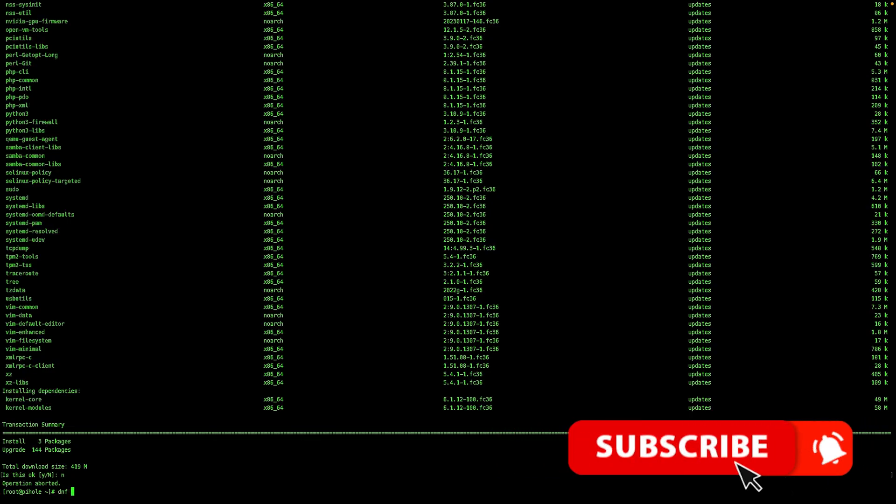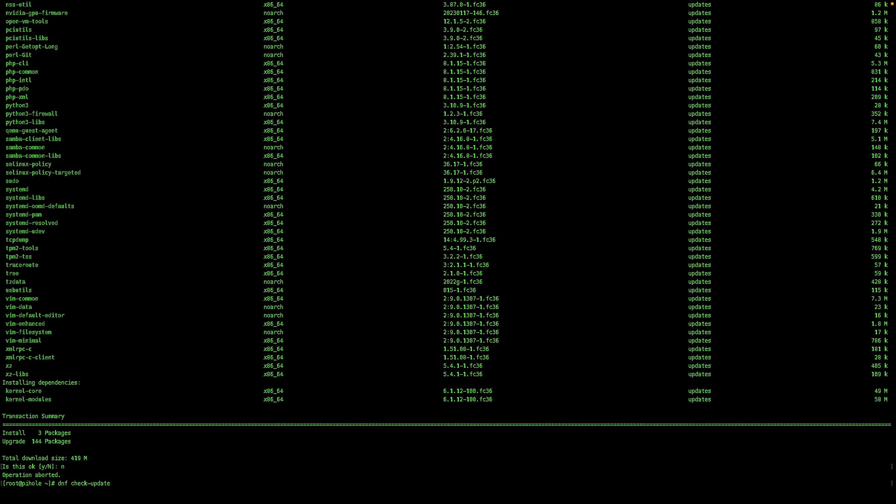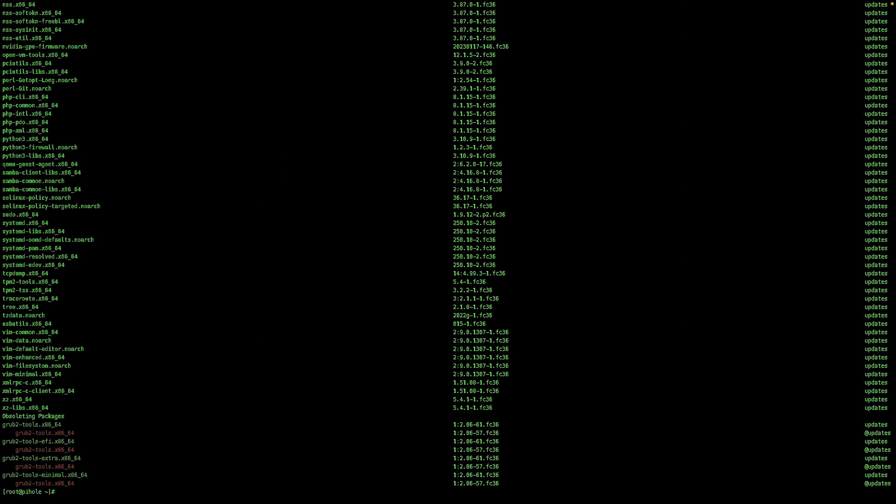You can also do dnf check update. And this gives you more information on the packages that need to be updated.